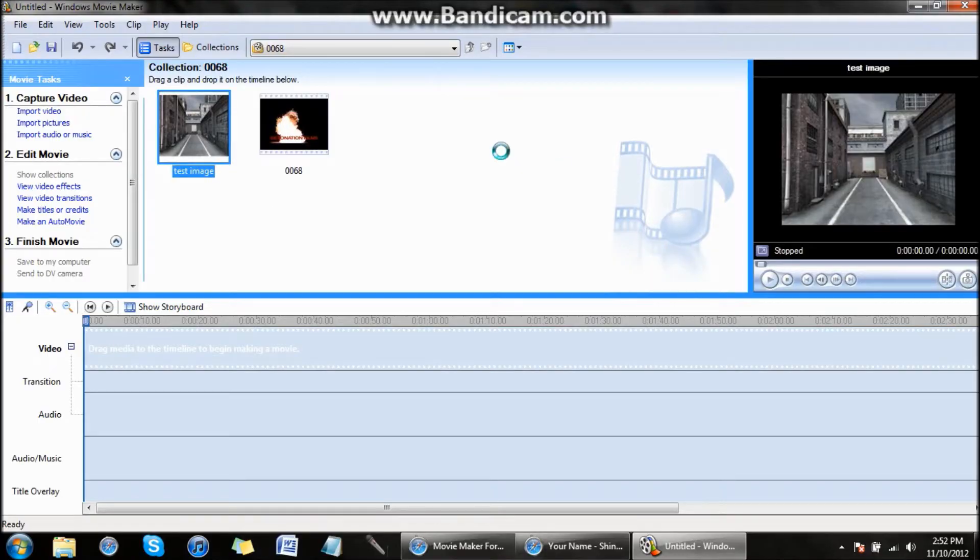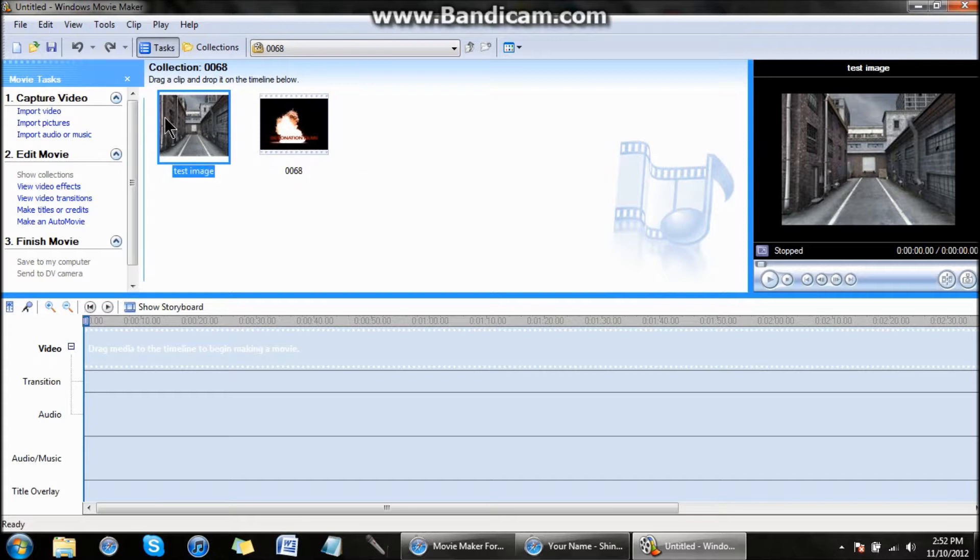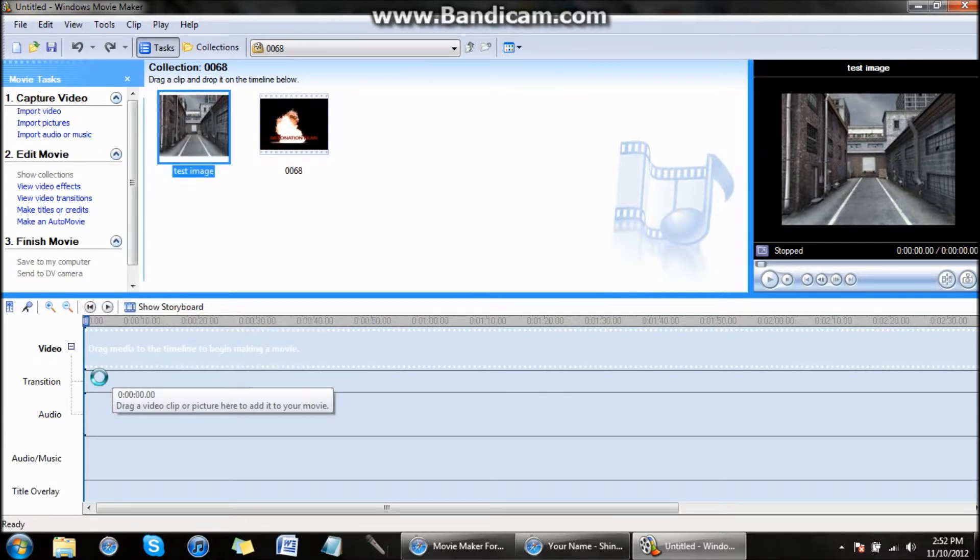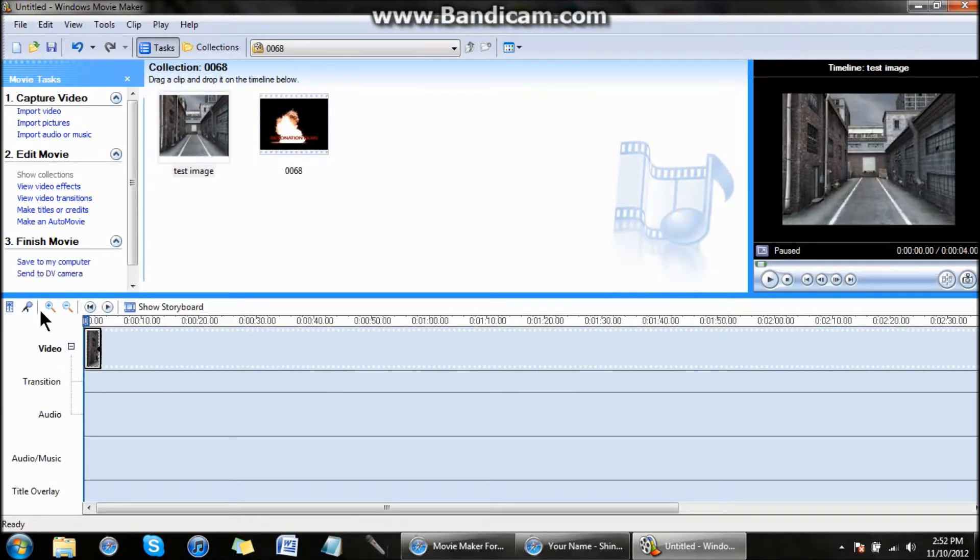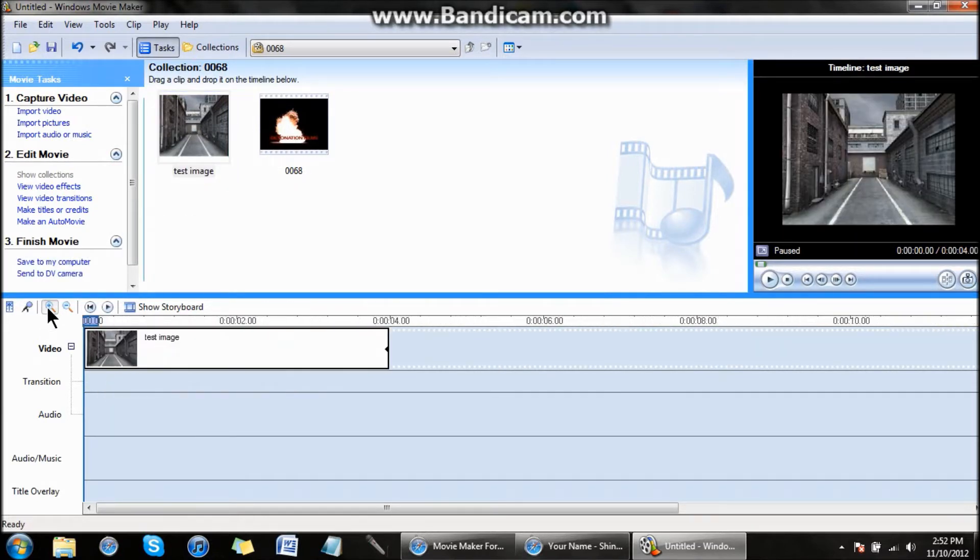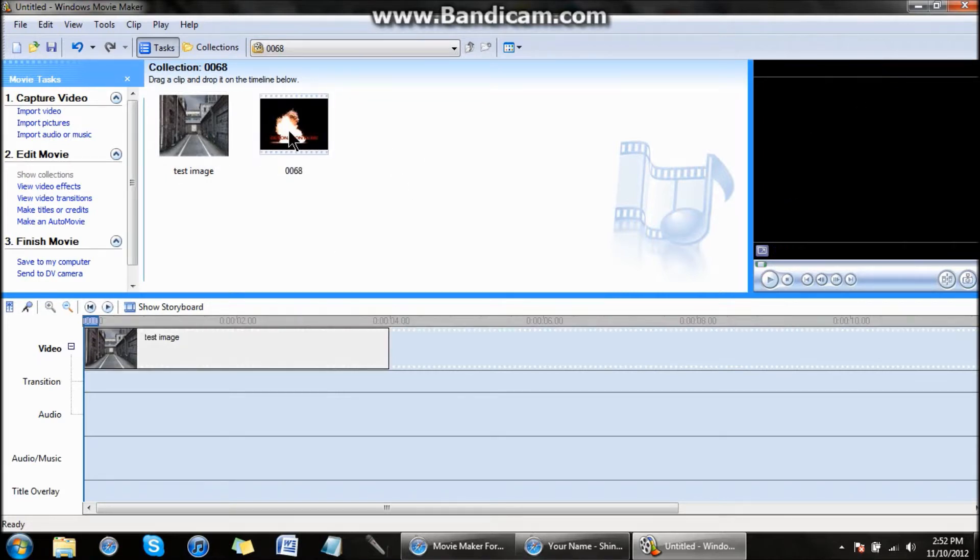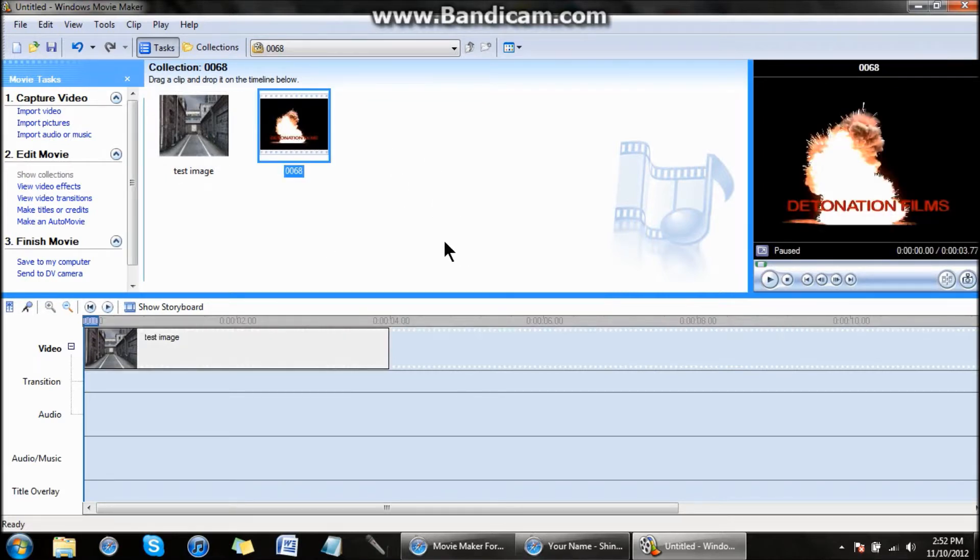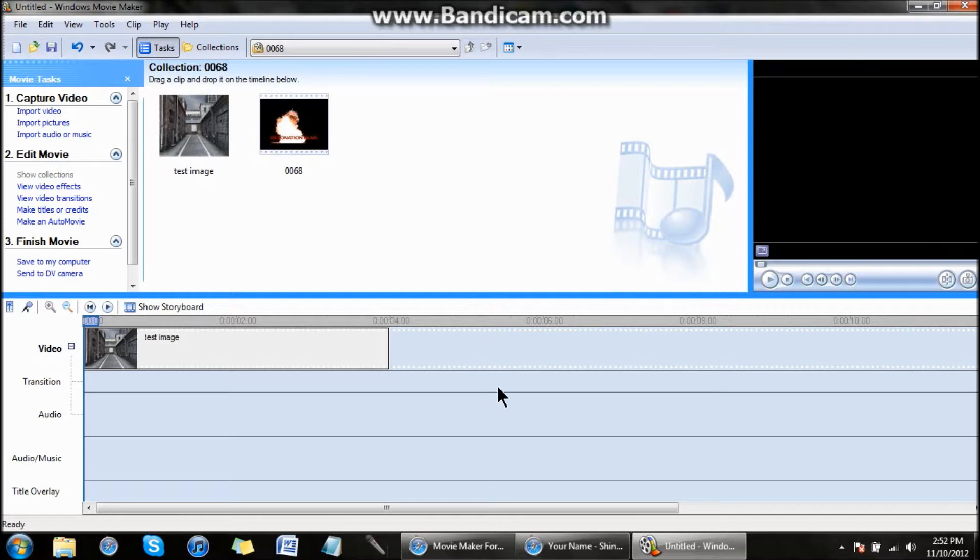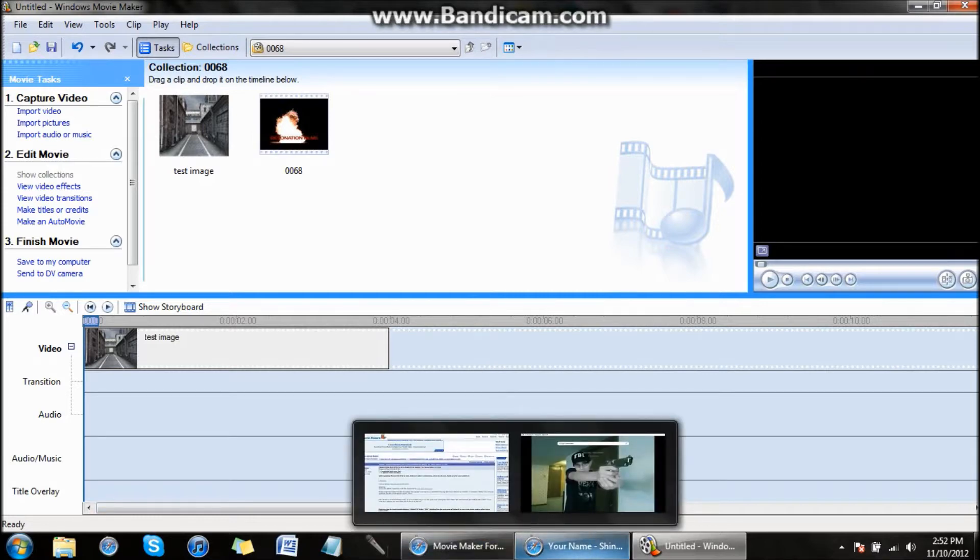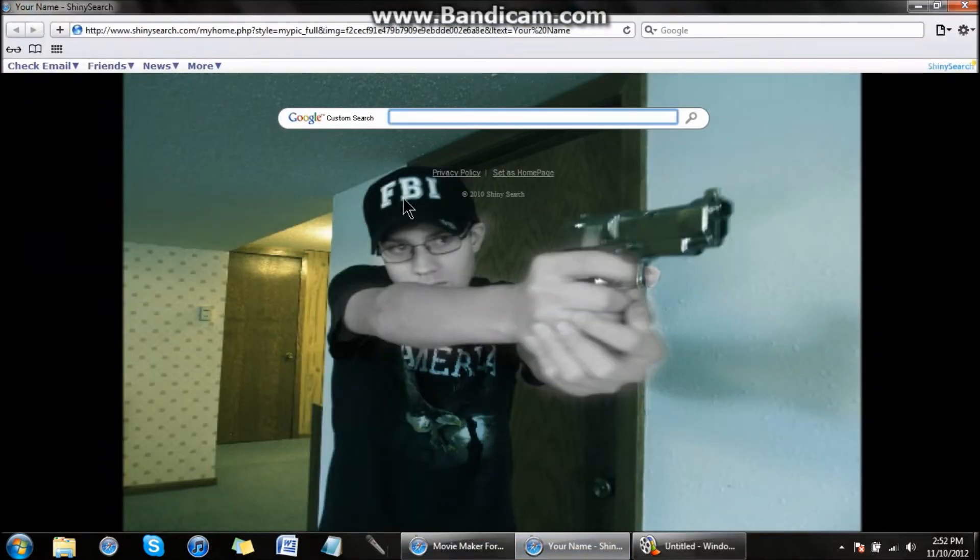I found a test image, an alleyway from Google Images. I'm going to bring that in and size it up. First, you need an explosion, and you can get this at detonationfilms.com.